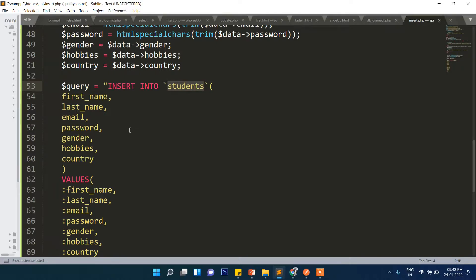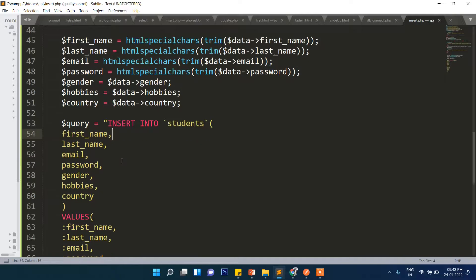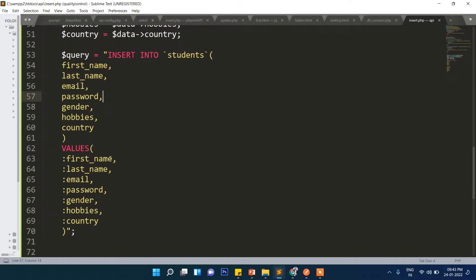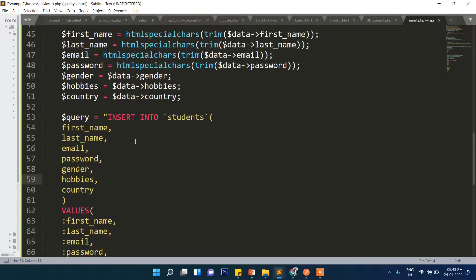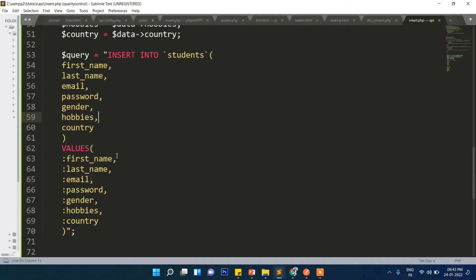Insert into students. Guys, I'm just copy-pasting some code to save time. You don't need to wait while I type all this. It's not worth it, but I will explain why certain things are written, so don't worry at all.